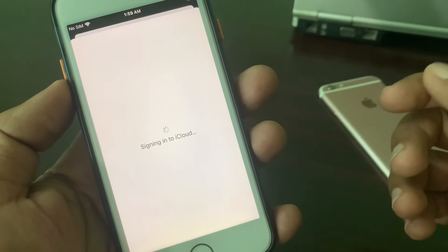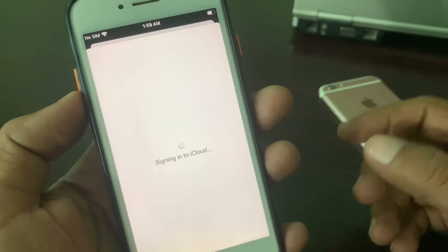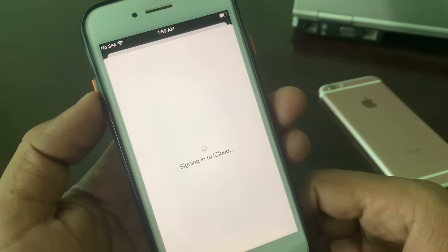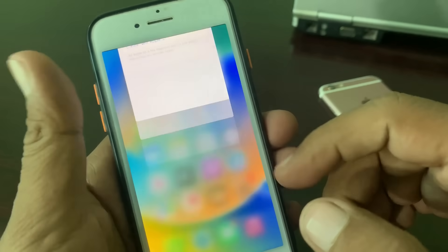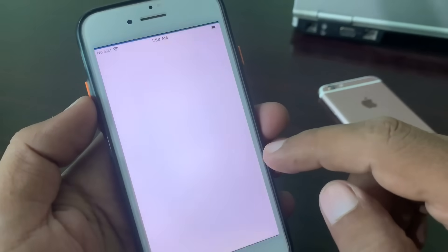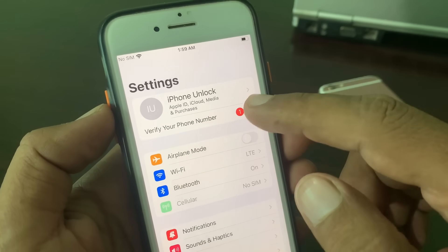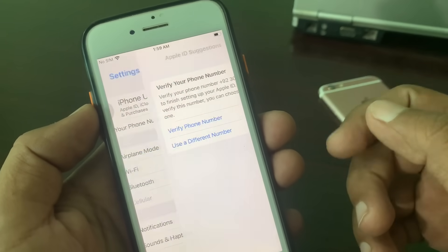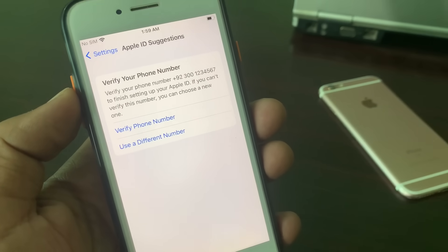As you can see, my Apple ID has been created successfully. If you have any problems, let me know in the comments. Thanks for watching! As you can see, the Apple ID has been created and it's now asking to verify the phone number.